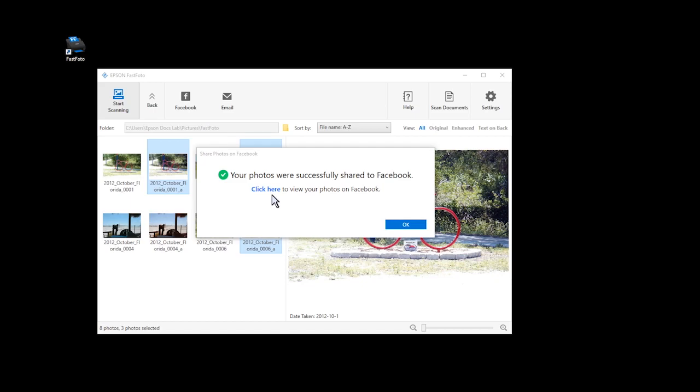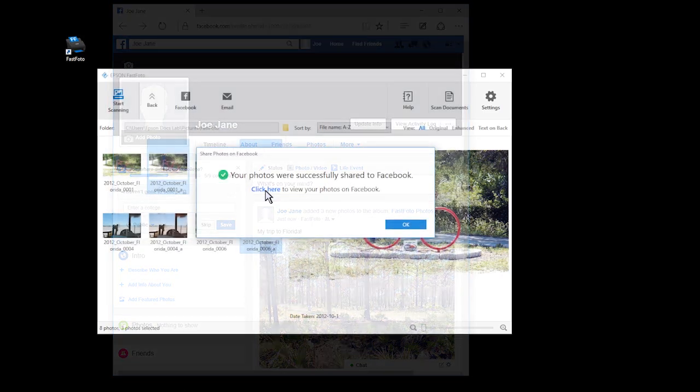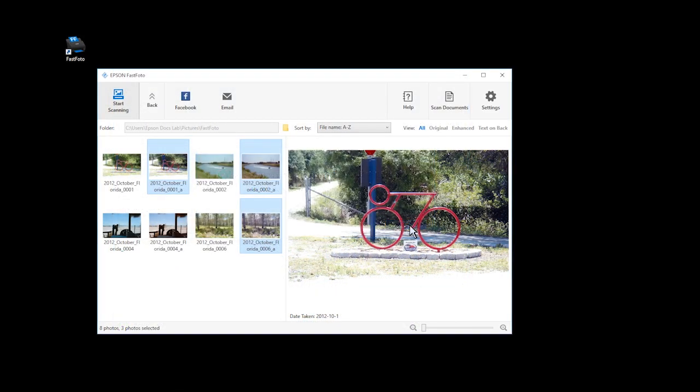When the upload is finished, you can click the link to view the new post on your Facebook page, or click OK to return to FastPhoto. After your first upload, clicking the Facebook icon will take you directly to the album selection screen.